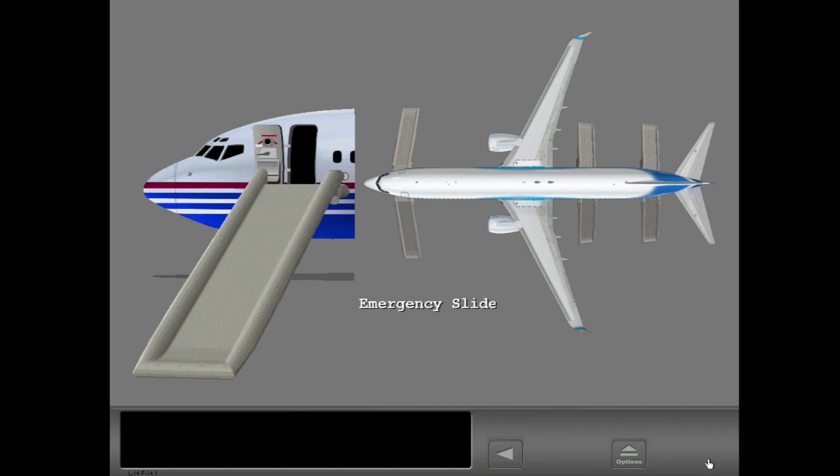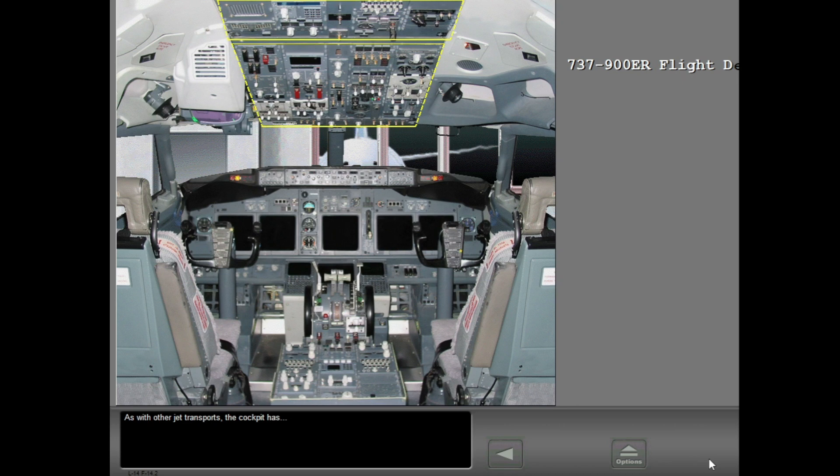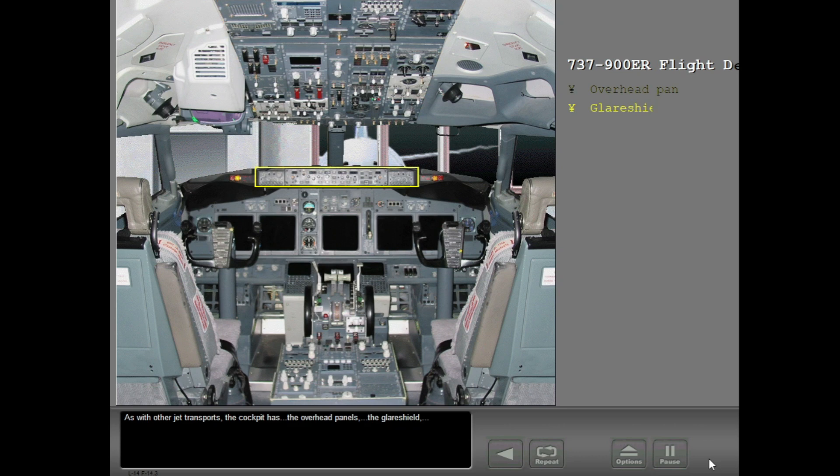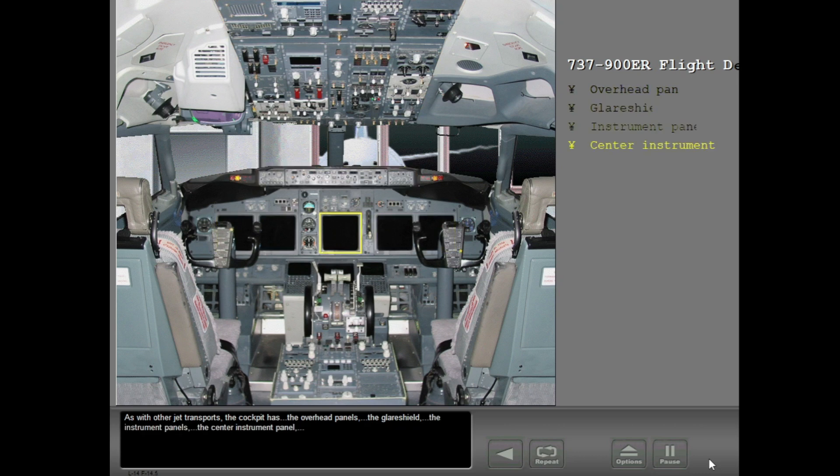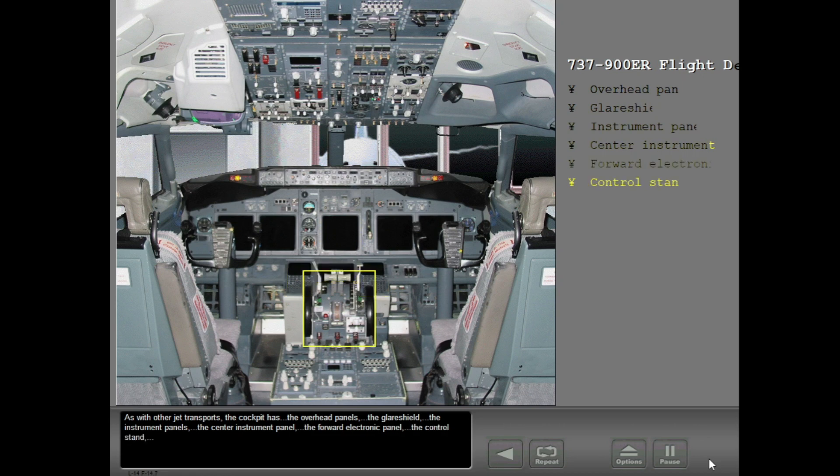As with other jet transports, the cockpit has the overhead panels, the glare shield, the instrument panels, the center instrument panel, the forward electronic panel, the control stand, and the aft electronic panel.